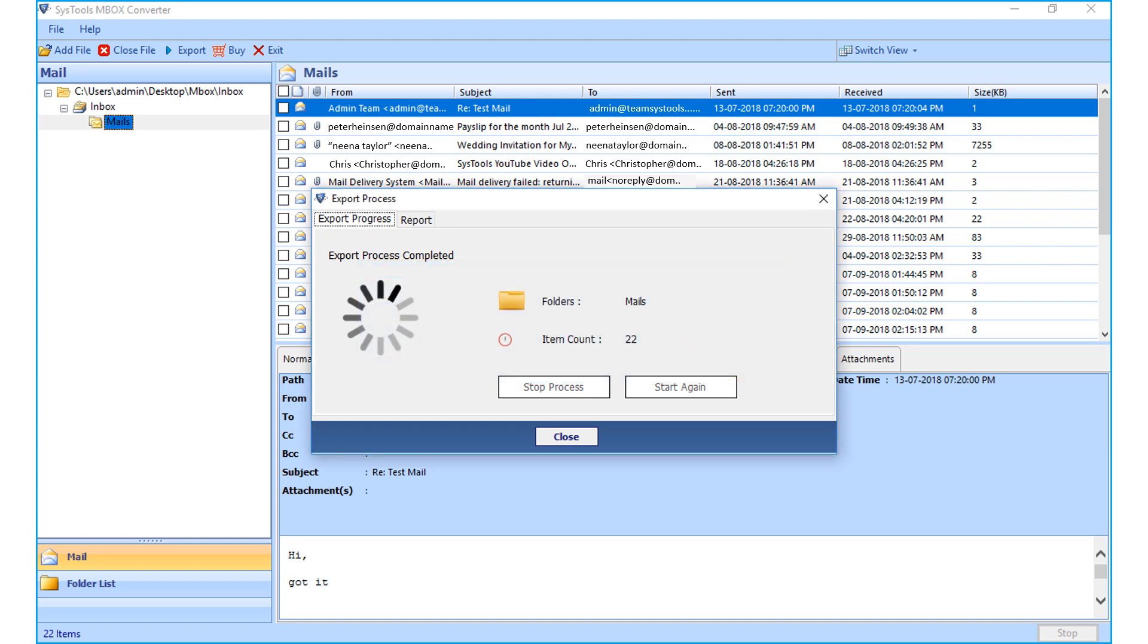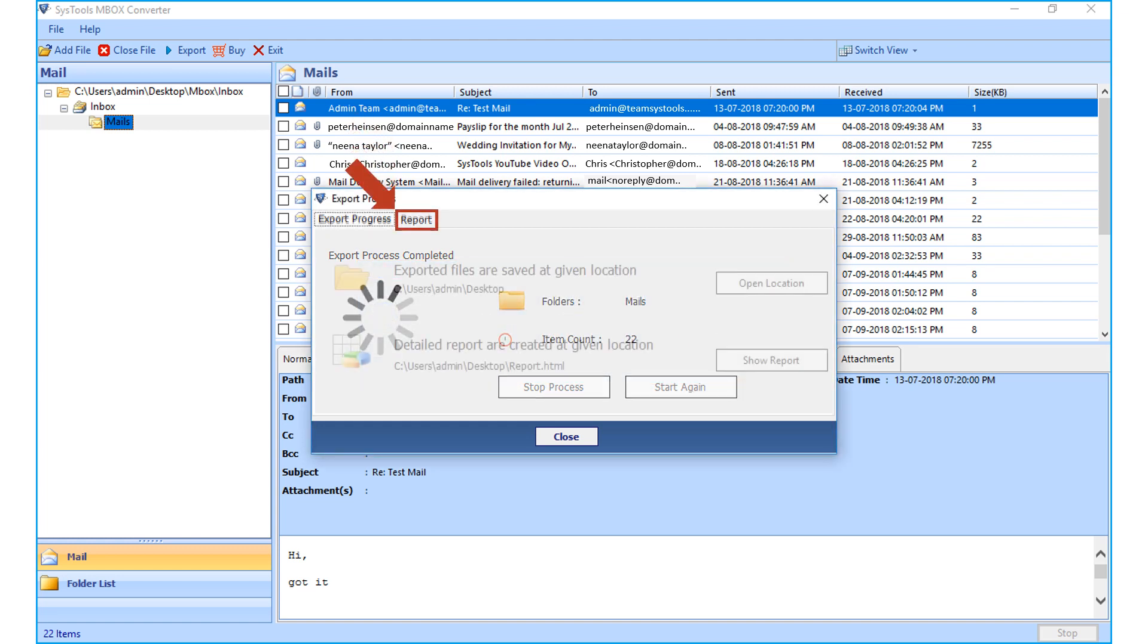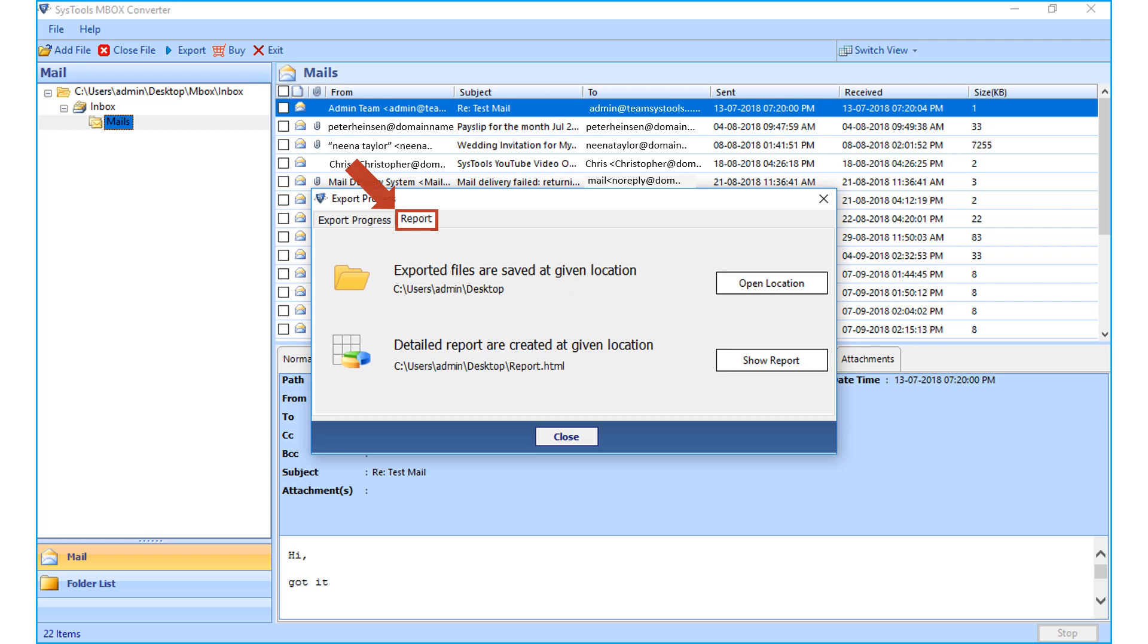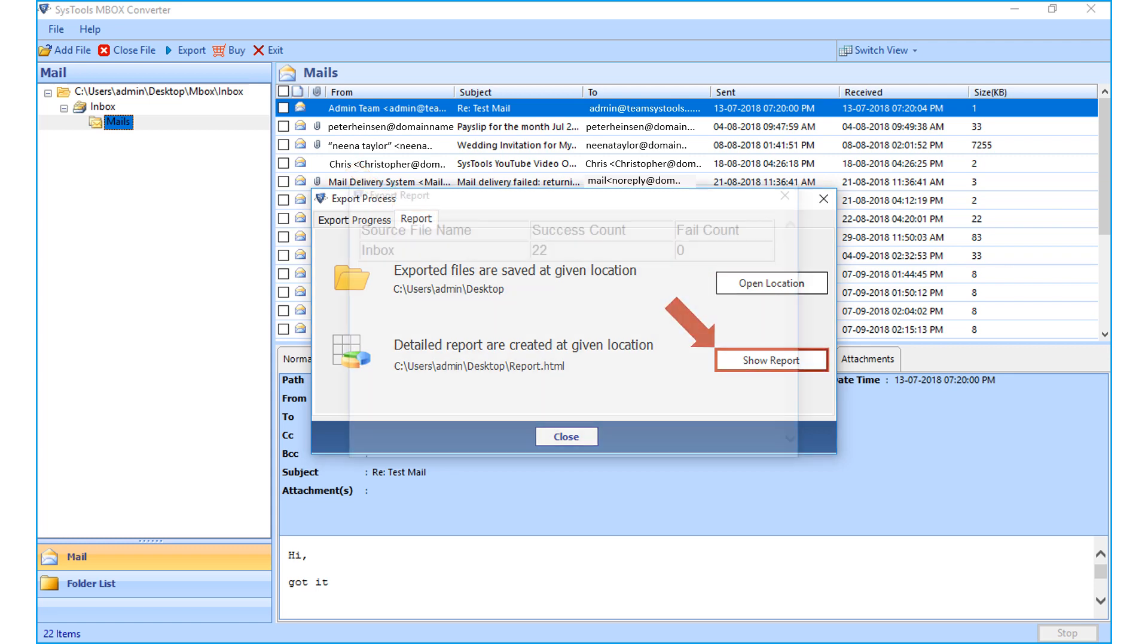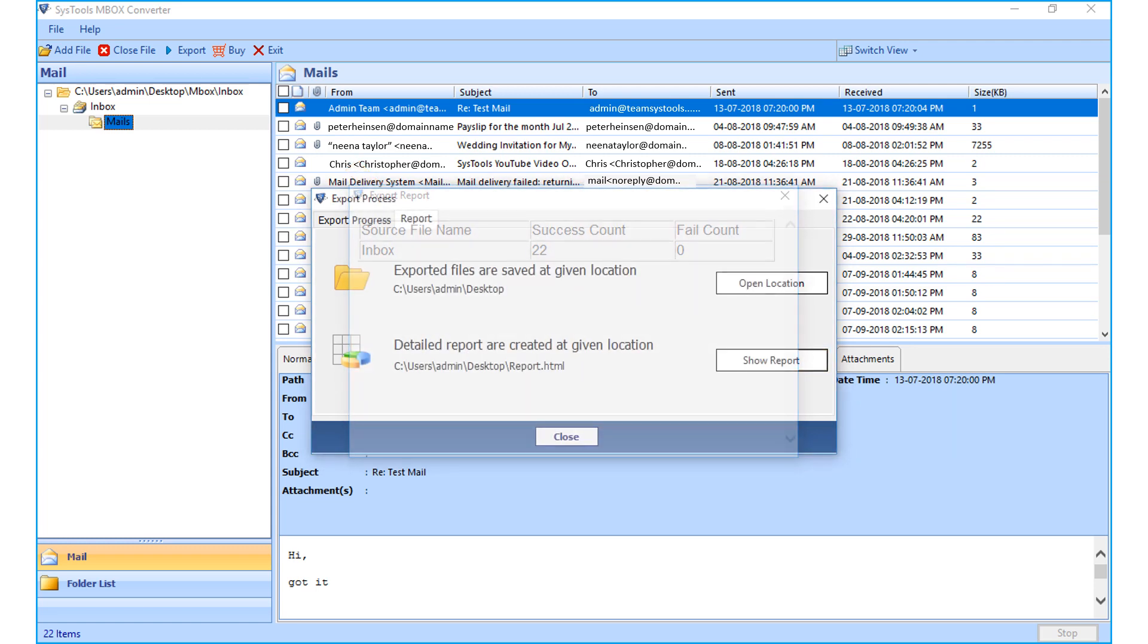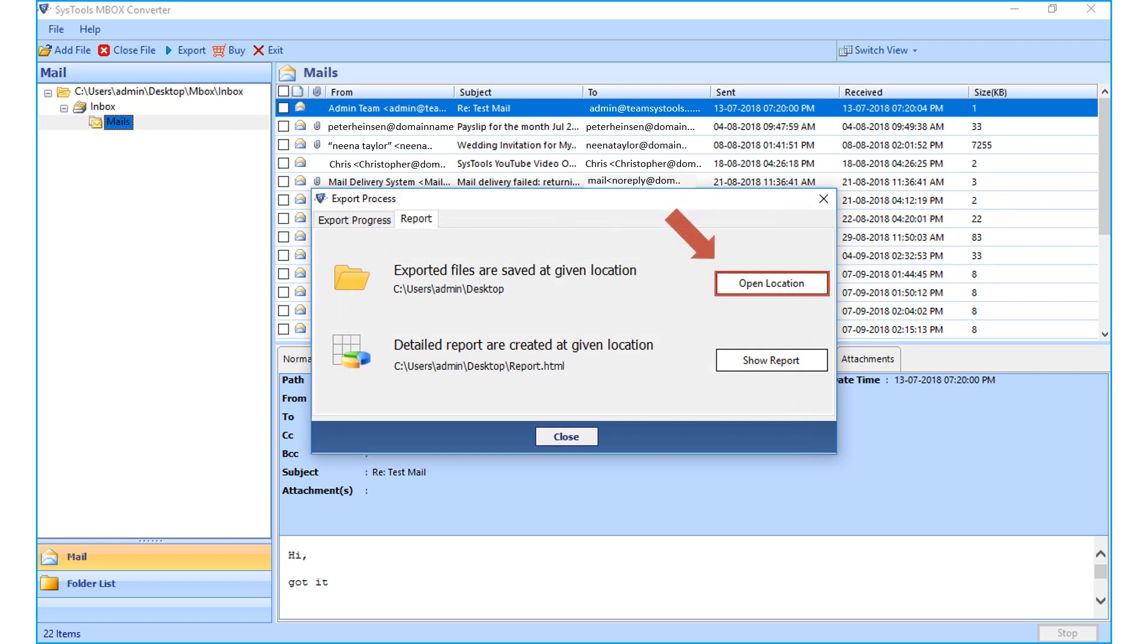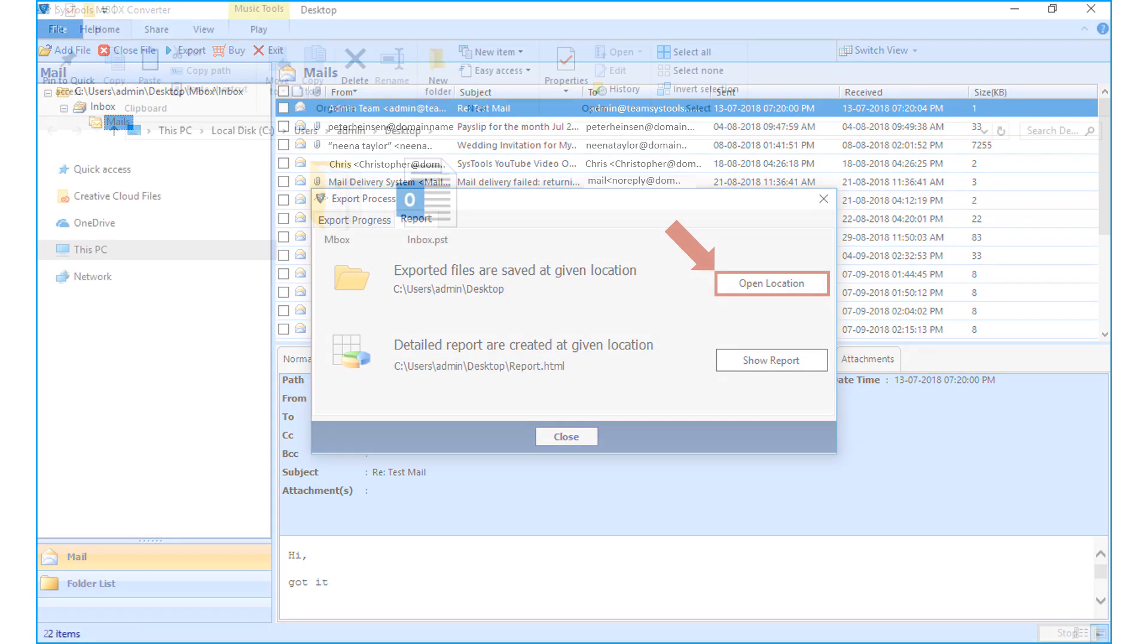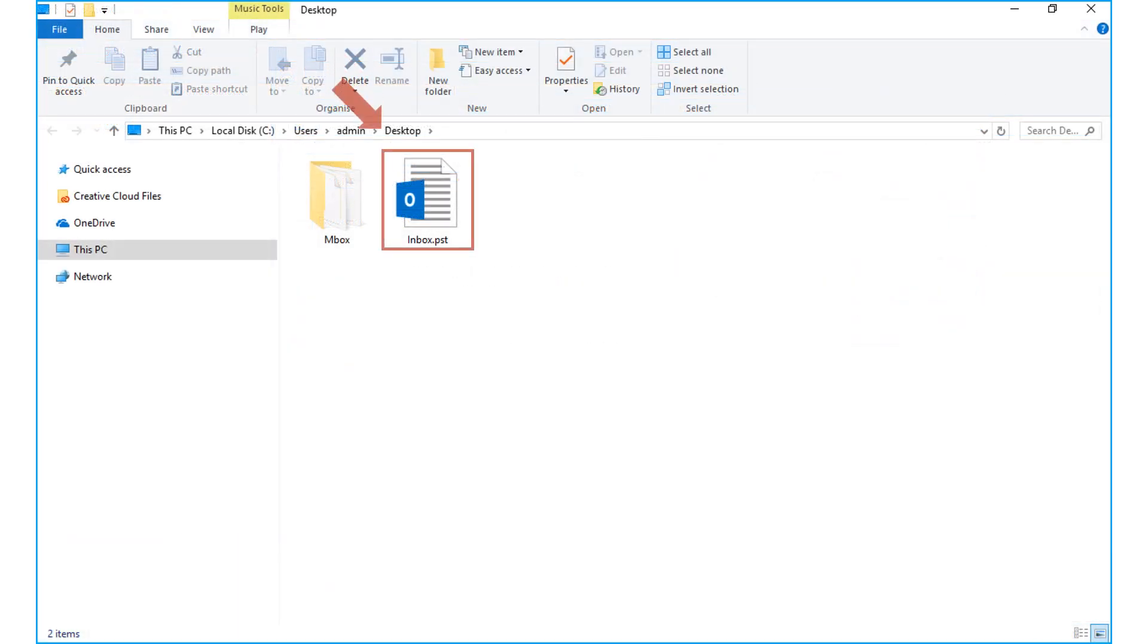Choose the report tab and select the show report button in order to preview the export report, and select open location button to preview the output PST file.